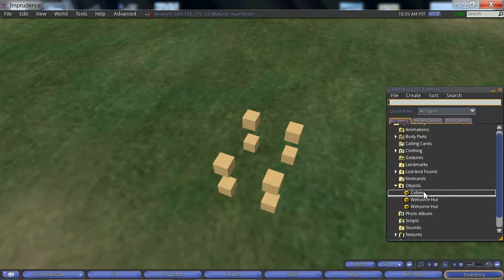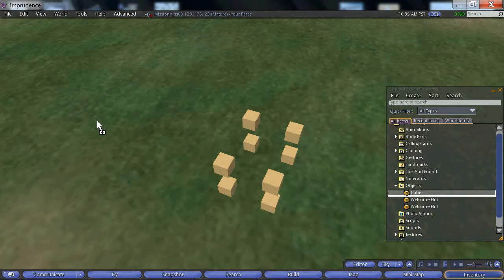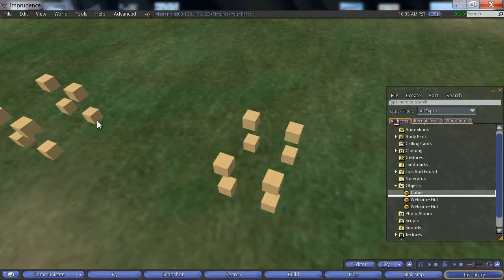Now, if we drag the cubes onto the ground, we produce another copy. So, this is another way to clone or to copy.